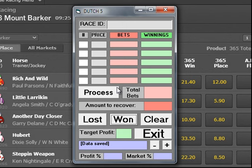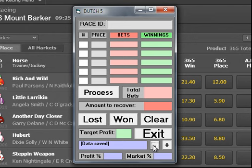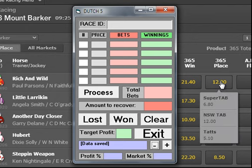Every time you use the calculator, the data is being saved, so you have a record to refer back to. If you have a losing bet at the end of the day, you can go into the data and find out exactly how much you need to have in the recovered stakes for next time.